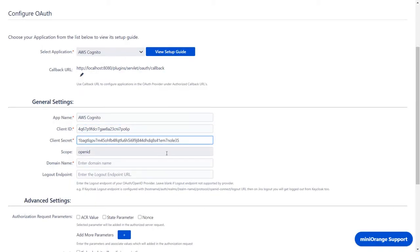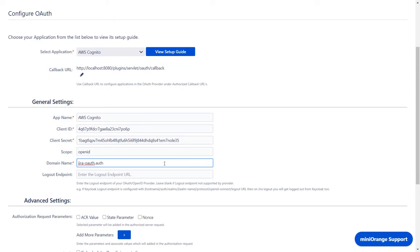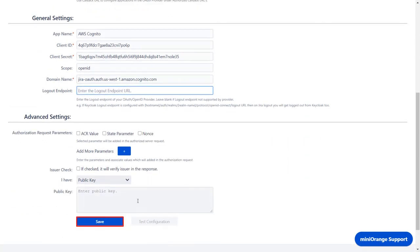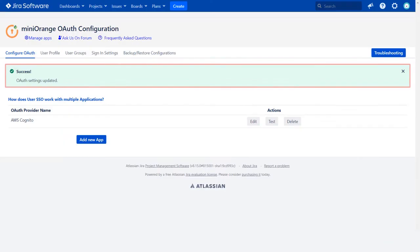Enter the scope as OpenID. In the domain name field, enter the AWS Cognito domain name. Logout endpoint is optional. Click on Save. Now you can see successful OAuth settings updated message.